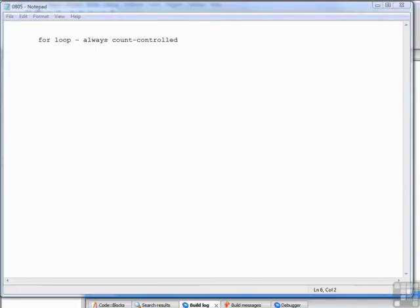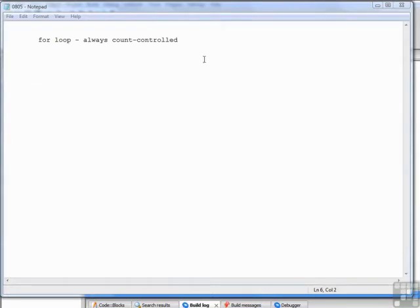The next loop type I want to discuss is the for loop. The for loop differs from the while loop in that the for loop is always count controlled. You use a for loop when you know exactly how many times you want your set of statements to be executed.